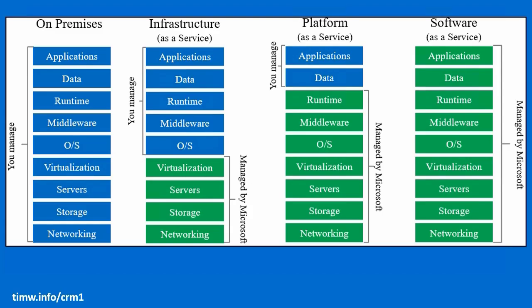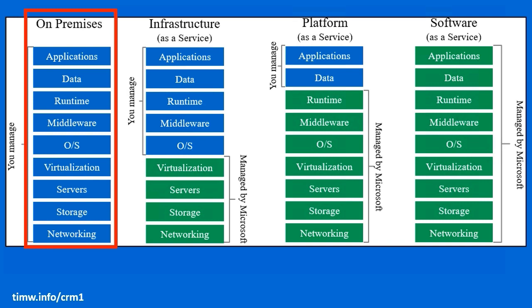In an on-premises data center, you're managing the entire environment, the physical networking layout, the data center, the power of the servers, and then on the servers, there's of course the operating system and applications and their dependencies. Fully locally managed, locally responsible.